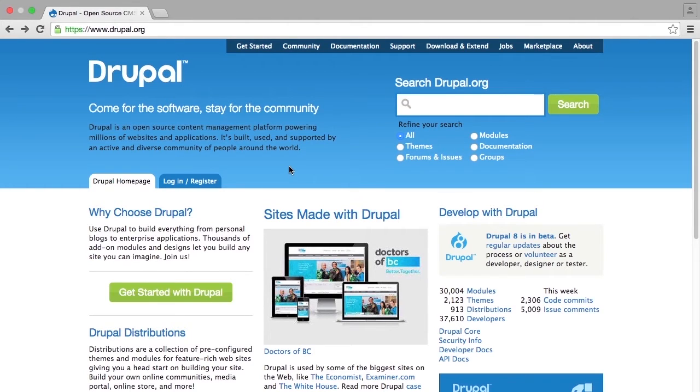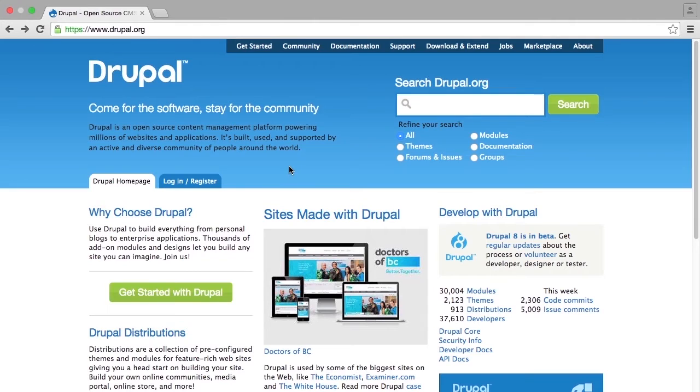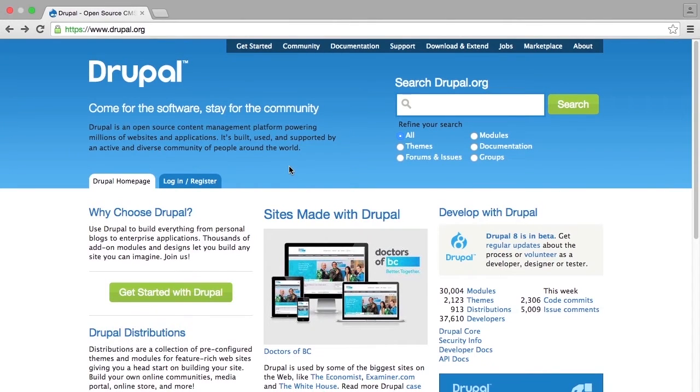If you have installed Drupal on a web host with a domain name, then at this point you will simply go to that domain name to visit your site and run the installer. If you have installed Drupal locally on your own system, you may need to follow instructions from whatever tool it is that you are using to power your LAMP or WAMP stack on your system.